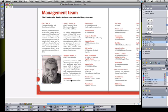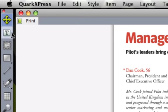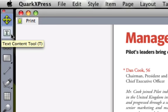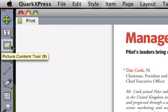You should think of using the item tool when you want to manipulate the box properties of an item—the things that define the attributes of the container itself. If you want to modify the contents of that box, such as the actual text or the picture, then you use one of the content tools. The content tools are directly below the item tool on the tool palette. We have one for text and a different one for pictures.